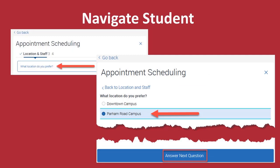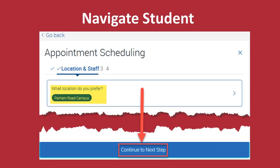You will now choose a location. In this example, we choose Parham Road Campus, and then click Answer Next Question. Confirm your location and continue to the next step.